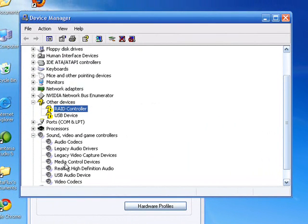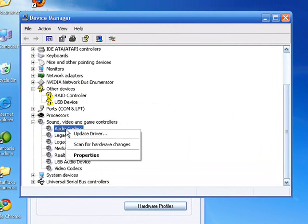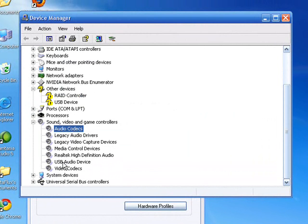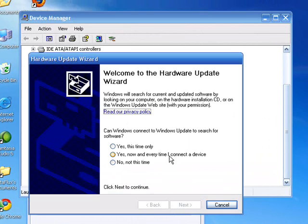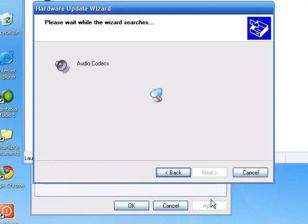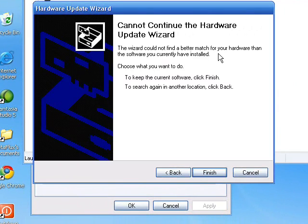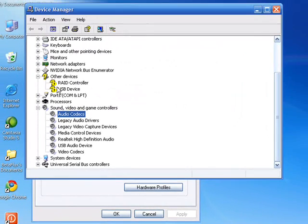Now with your sound, right-click on each one of these, and Update Driver. Yes, this time only, recommended. Could not find a better match, because the best one's already installed.